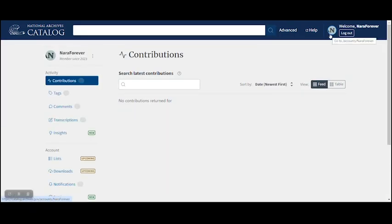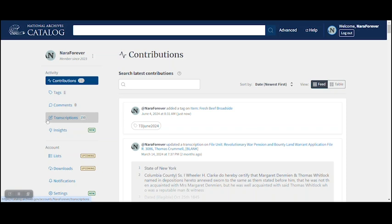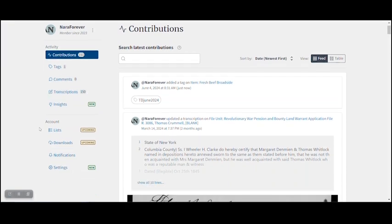On this page, you'll see your most recent contributions to the catalog. On the left hand side, there's a menu that you can use to see all the contributions you've made.